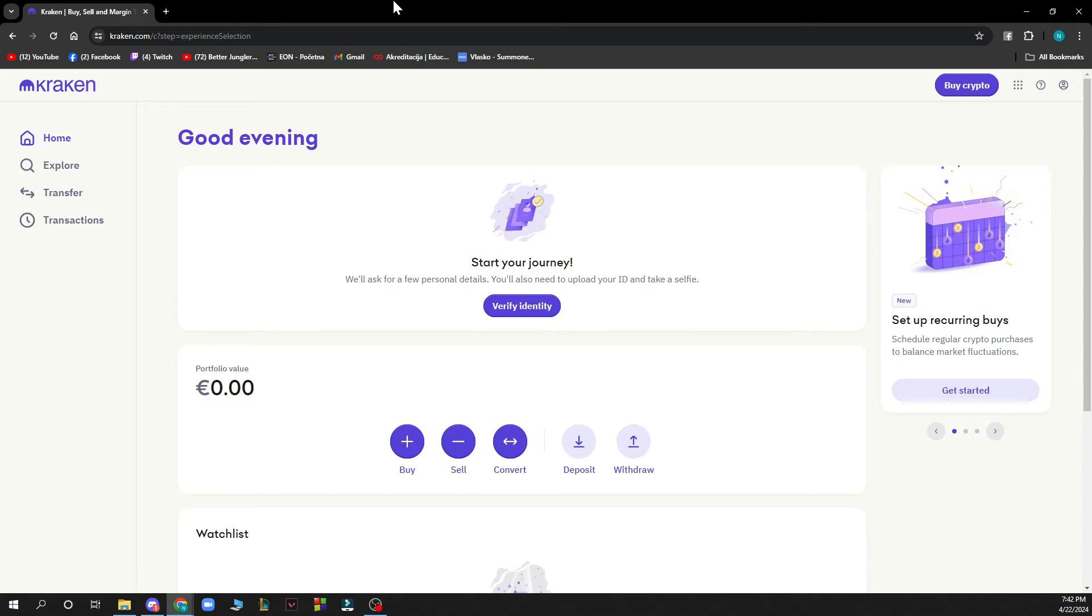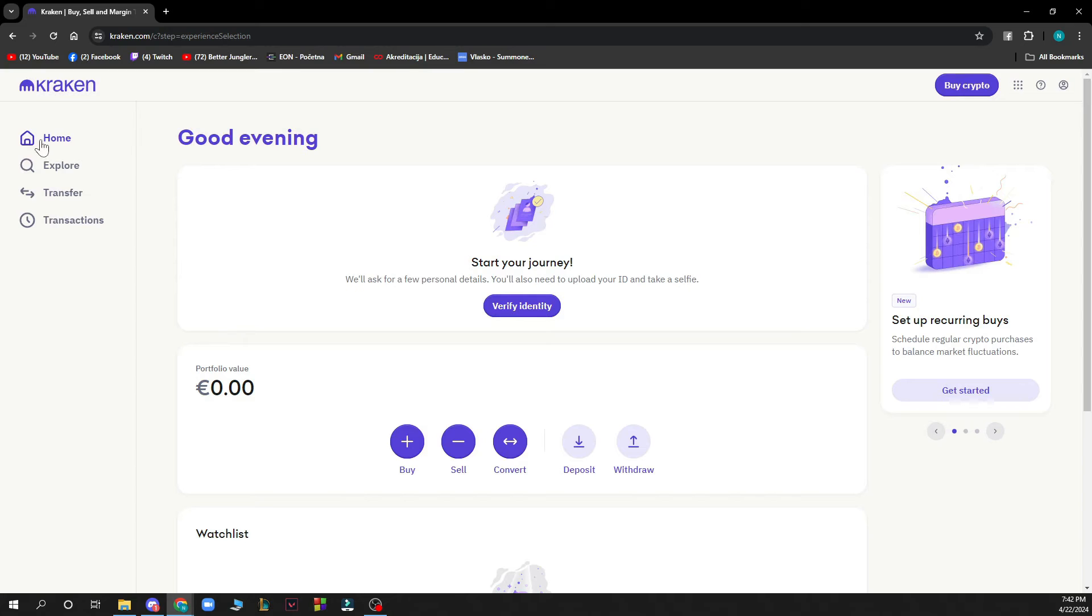Now that we got that out of the way, let's see what we have in front of us. As you can see, we have the Kraken official website where there are many different options. We're on the home screen where you can see a lot of things.